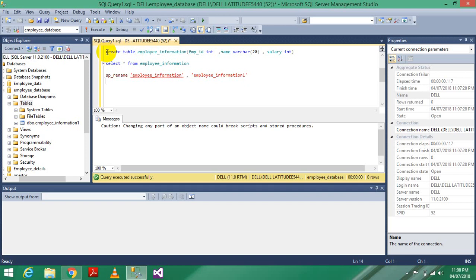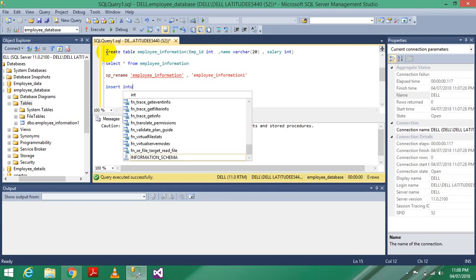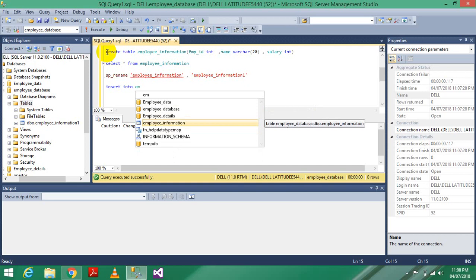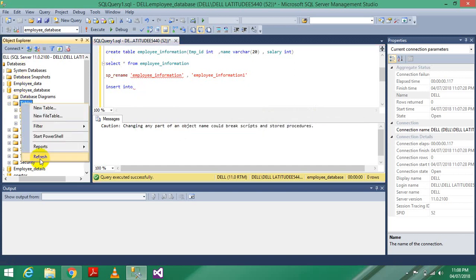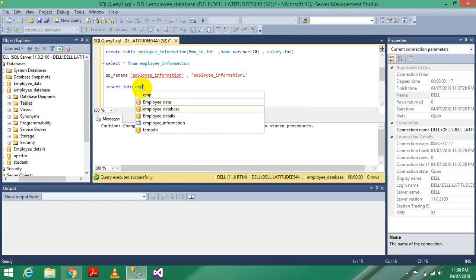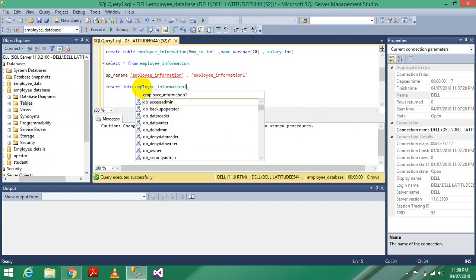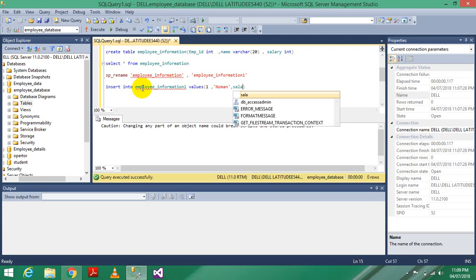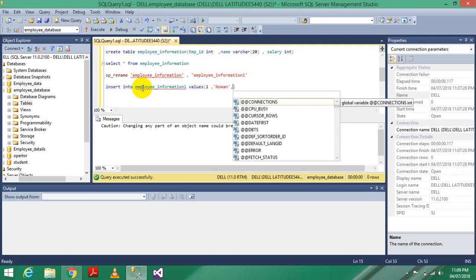Now I am going to insert values into the table. Write 'INSERT INTO employee information one', then VALUES. The values I am giving are: 1 (for employee ID), comma, 'no one' (for name), comma, and 12000 for salary.